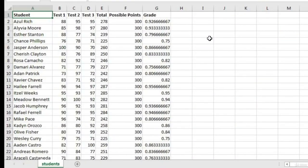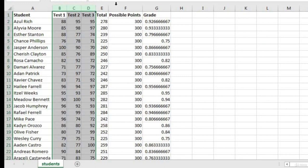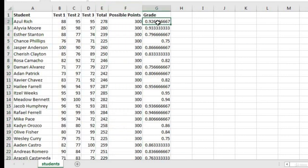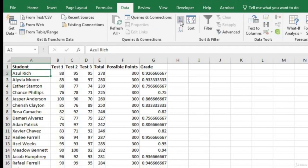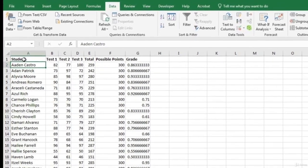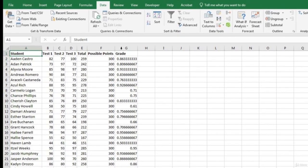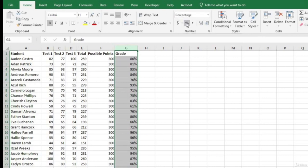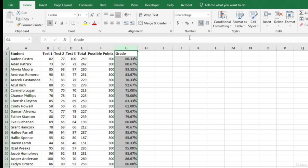Here we have a list of students. For this class, students took three tests with a possible 300 points total. Their grade in column G is their total points divided by total points possible. Let's put this list in alphabetical order: go to the Data tab and click Sort A through Z. Then let's express column G as a percent using the percent sign in the Home tab, and add two decimal places using the Increase Decimal button.